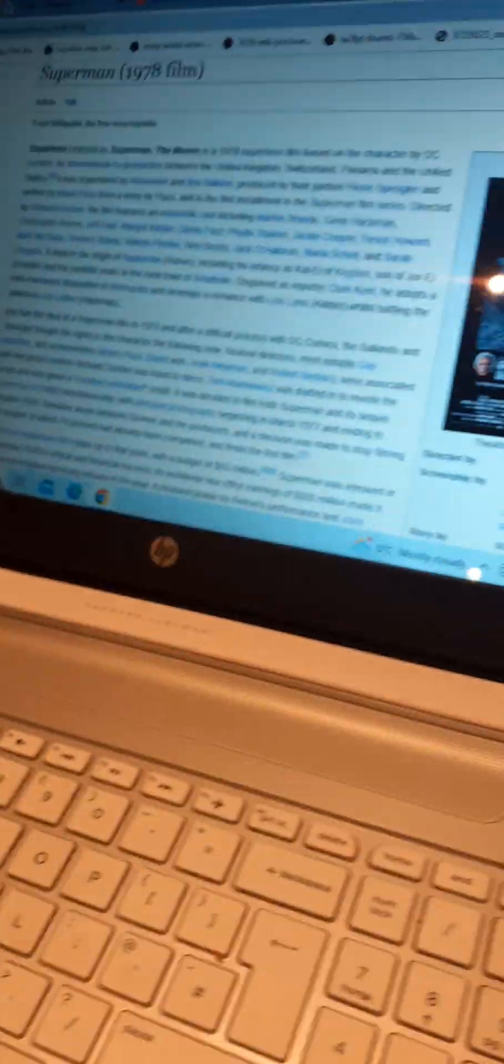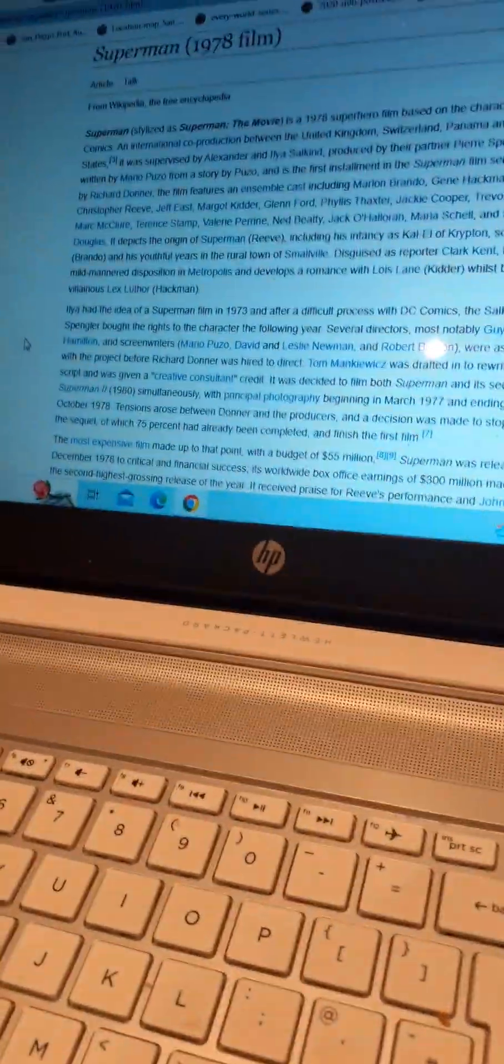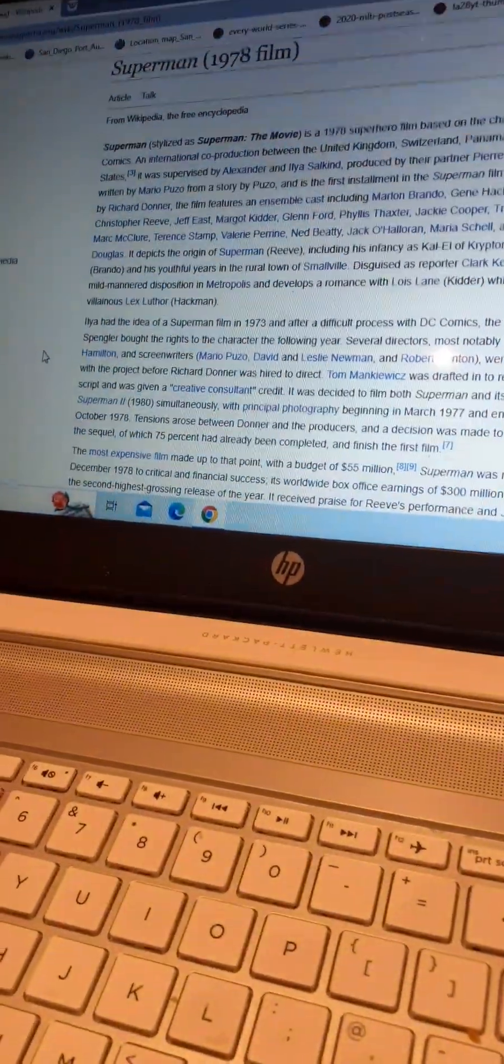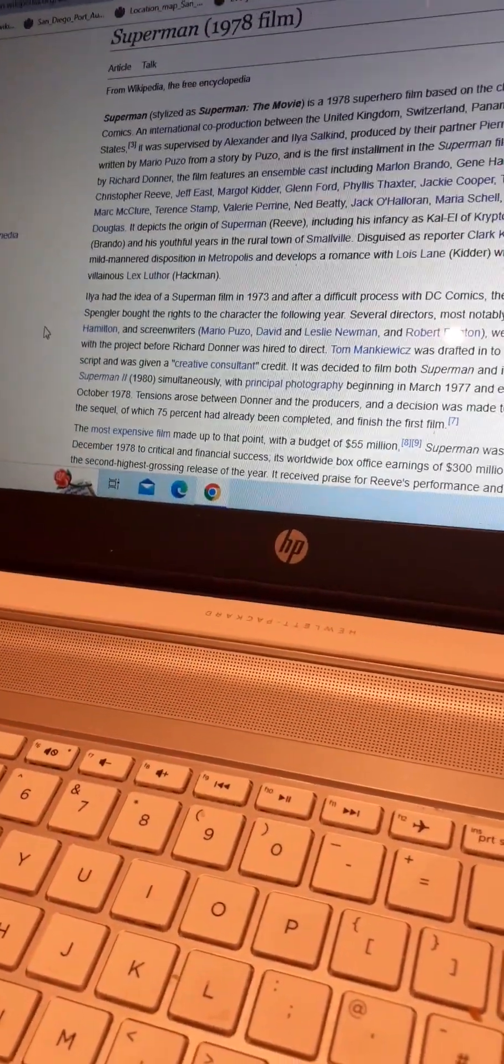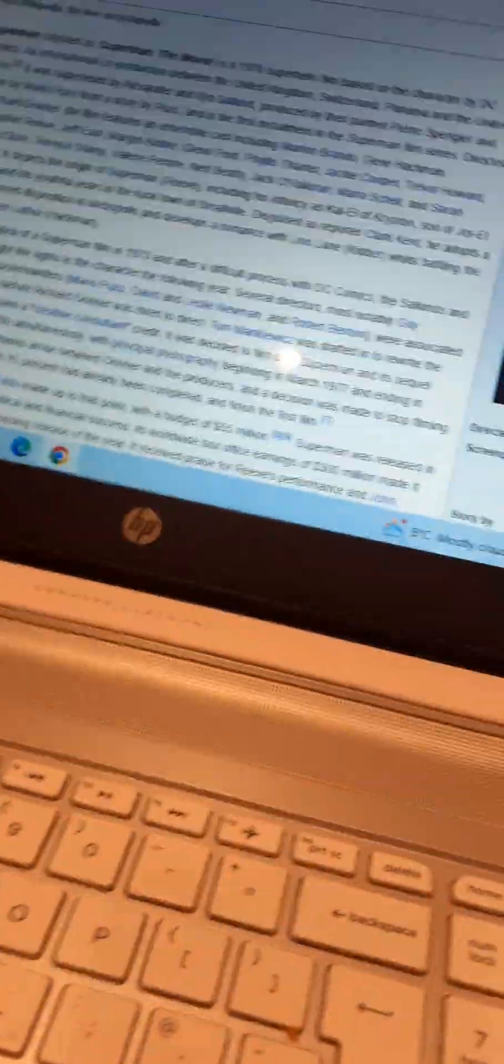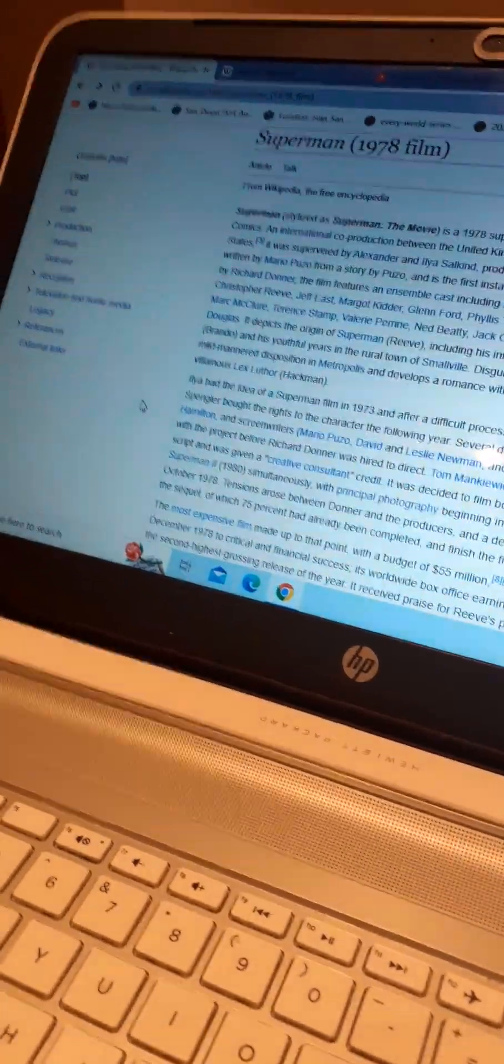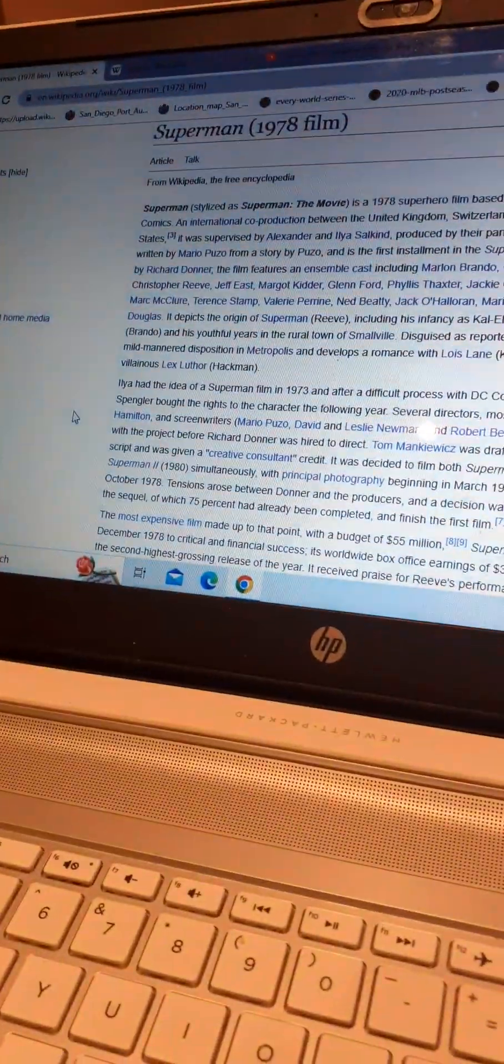I'm going to review Superman: The Movie. Superman: The Movie, aka Superman for short, was an international superhero film based on a character by DC Comics, co-produced between the United Kingdom, Switzerland, Panama, and the United States, and supervised by the Salkind Brothers, Alexander and Ilya Salkind.